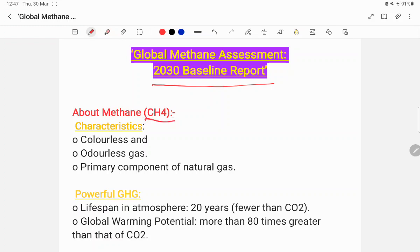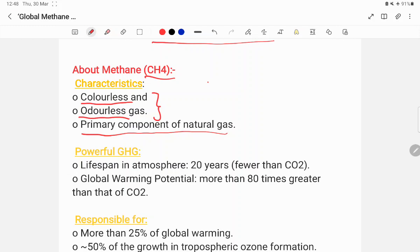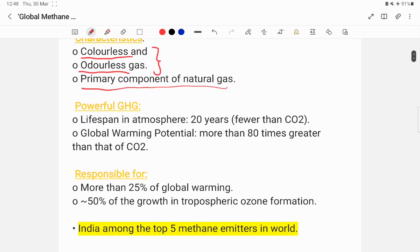Before we talk about this report, we will talk about the basic facts about methane — relevant for UPSC prelims questions. Methane is a colorless and odorless gas. It is the primary component of natural gas and is a powerful greenhouse gas with a lifespan of approximately 20 years in the atmosphere.